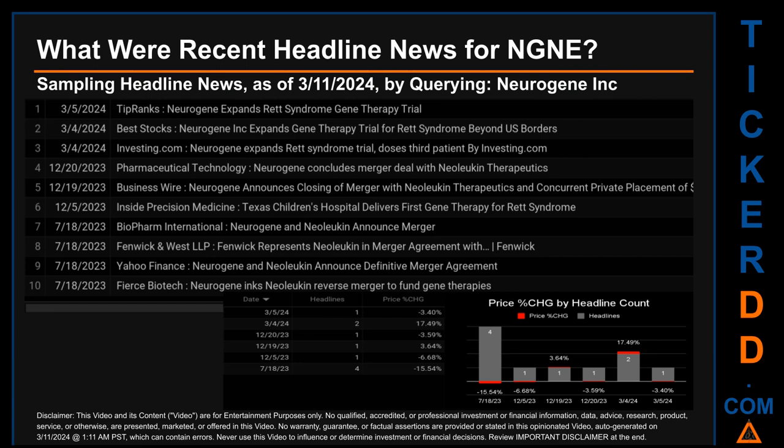What were recent headline news for NGNE? Today, Monday, March 11, 2024, I sampled one of our news aggregators for the latest headlines for this ticker by searching specifically by a keyword that may appear broadly in the title or body of discoverable news articles. The keyword I used was the entity name for NGNE, which is Neurogene Inc. The results show 10 unique headlines published across six unique dates.